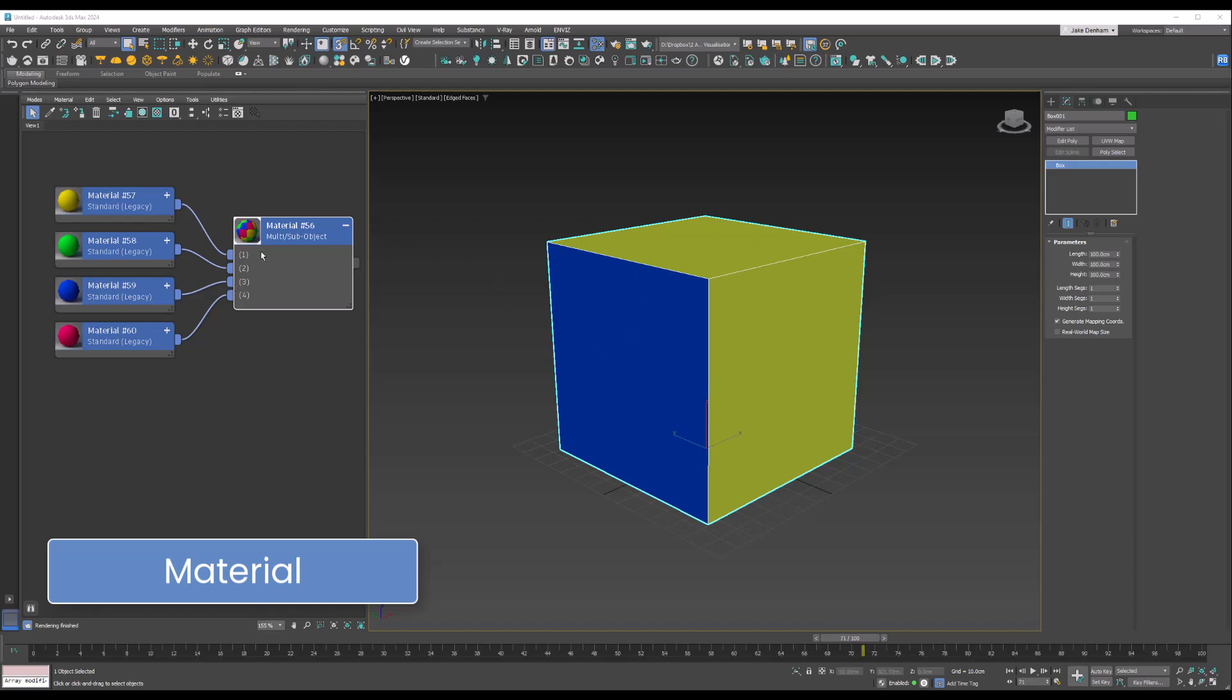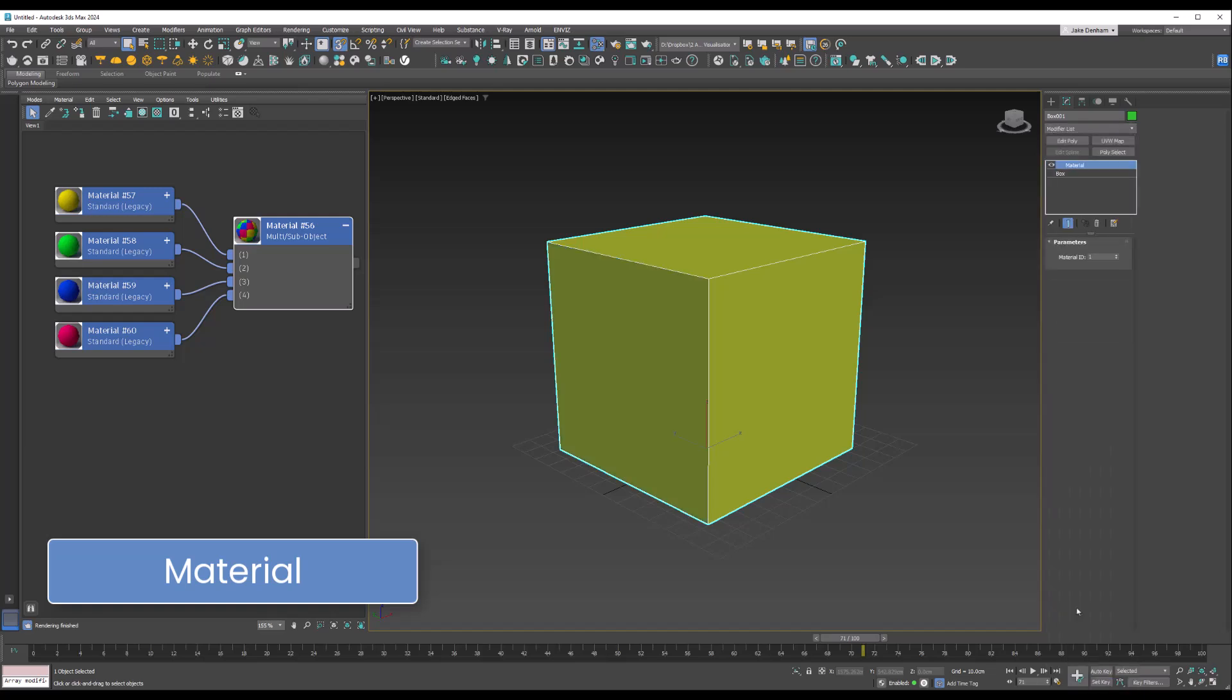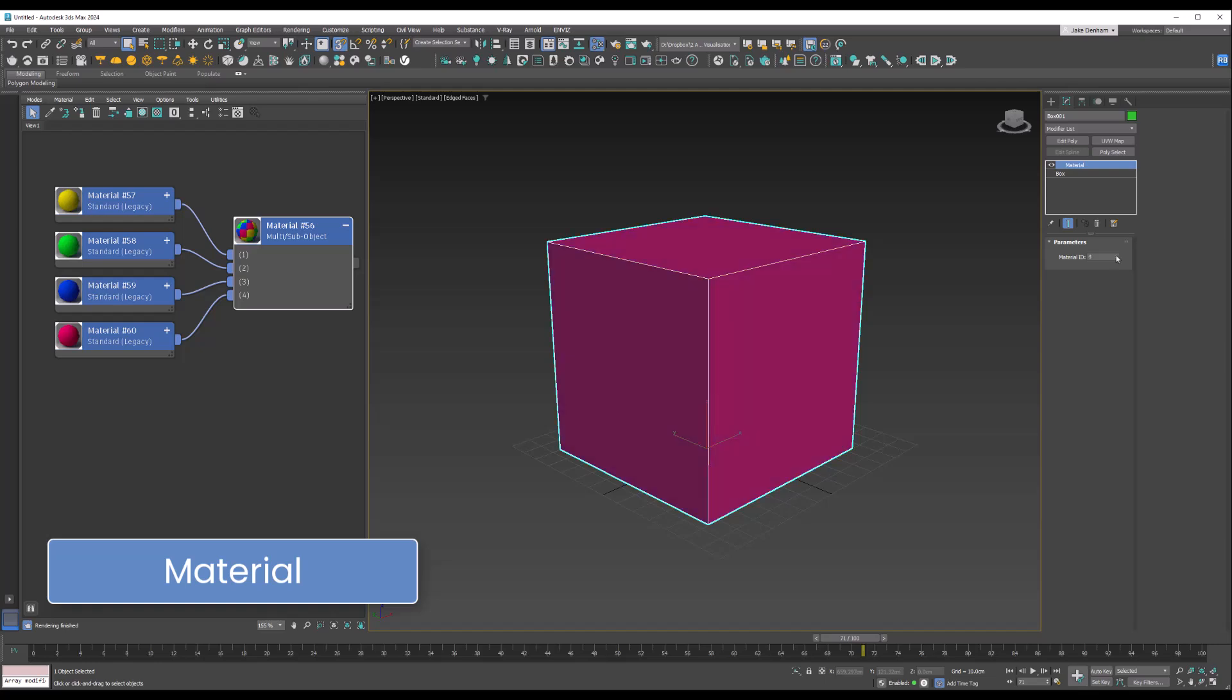I've got four colors in a multi-sub and that is applied to our cube. Then what we can do is add the Material modifier, and you can see as I change these, they change. This can be done at the sub-object level.